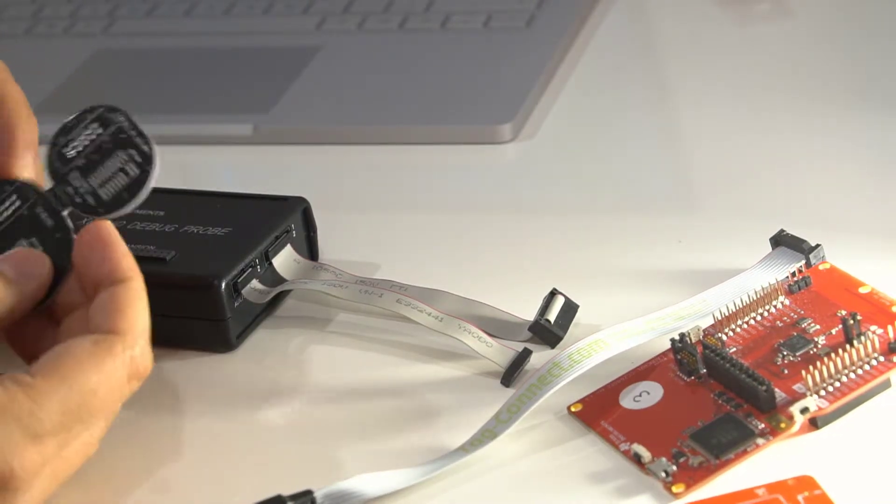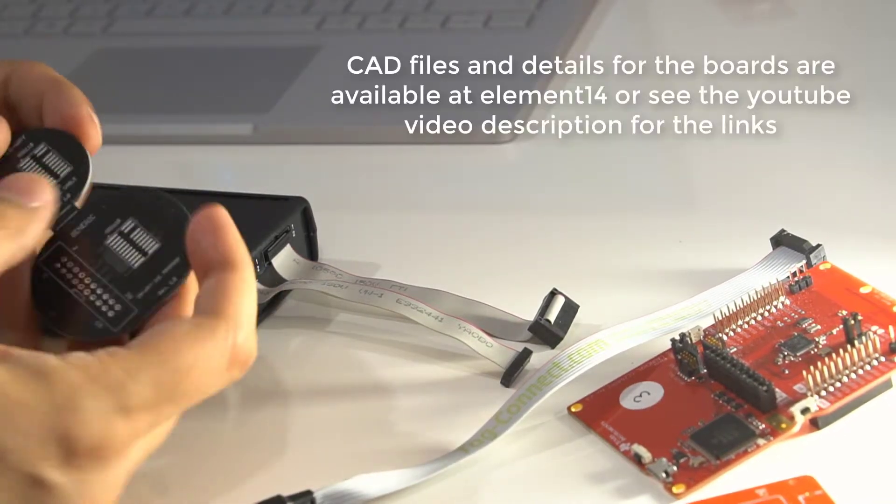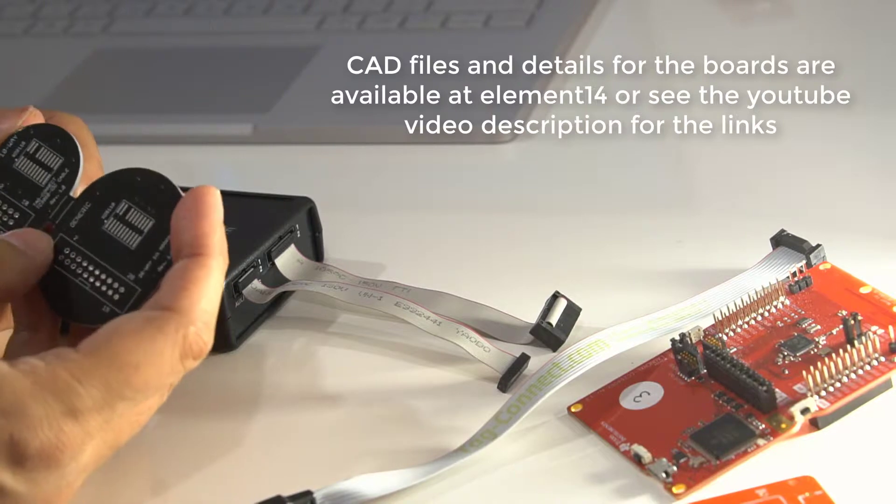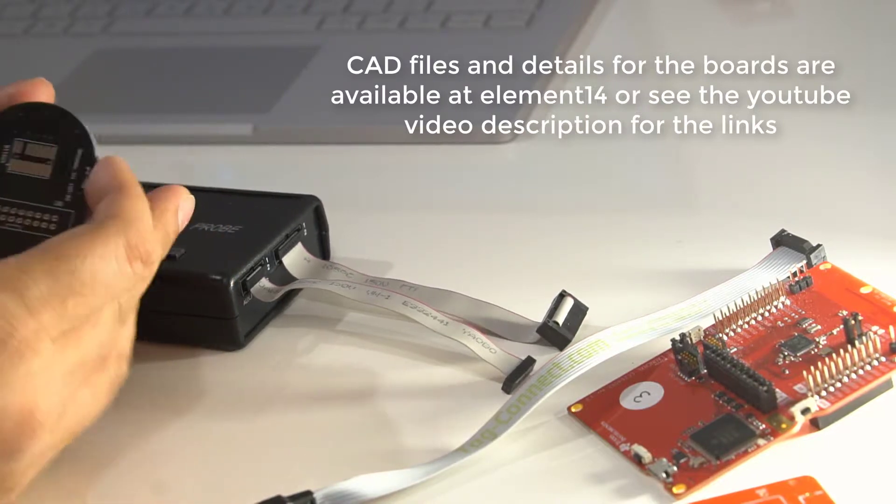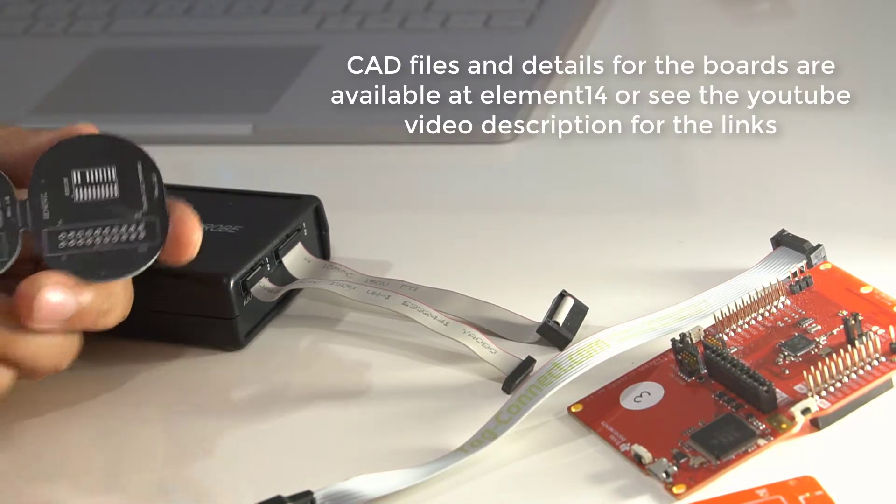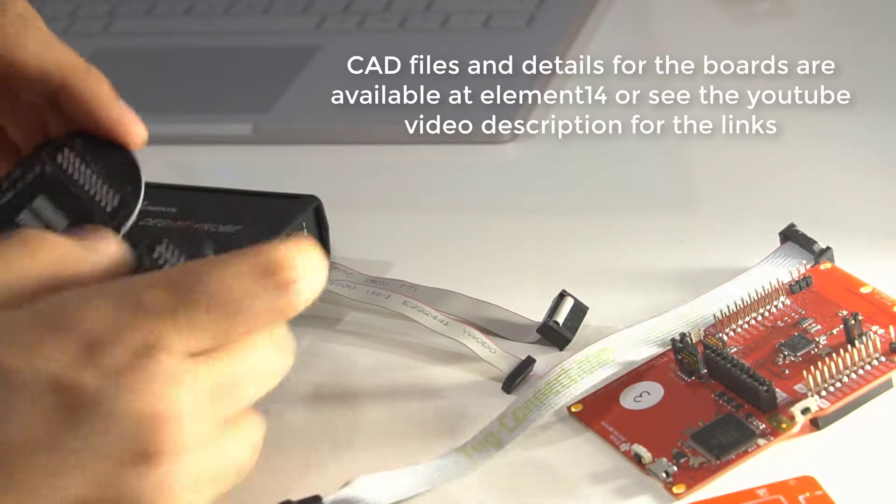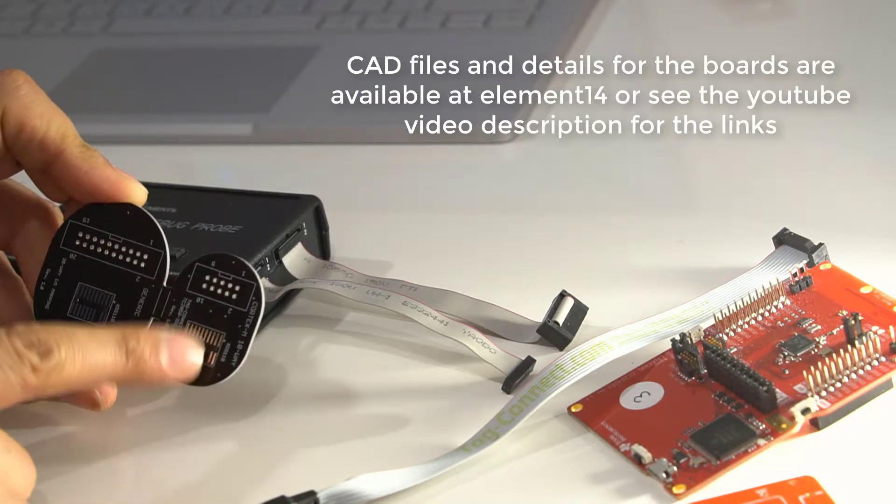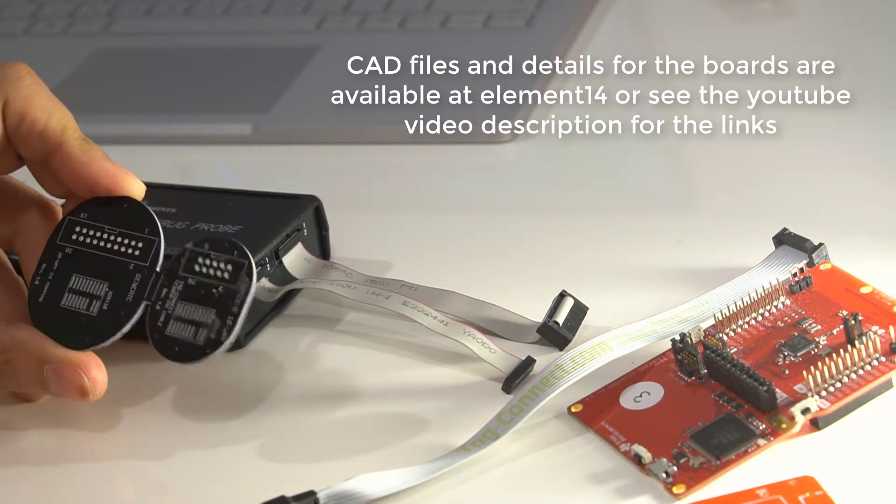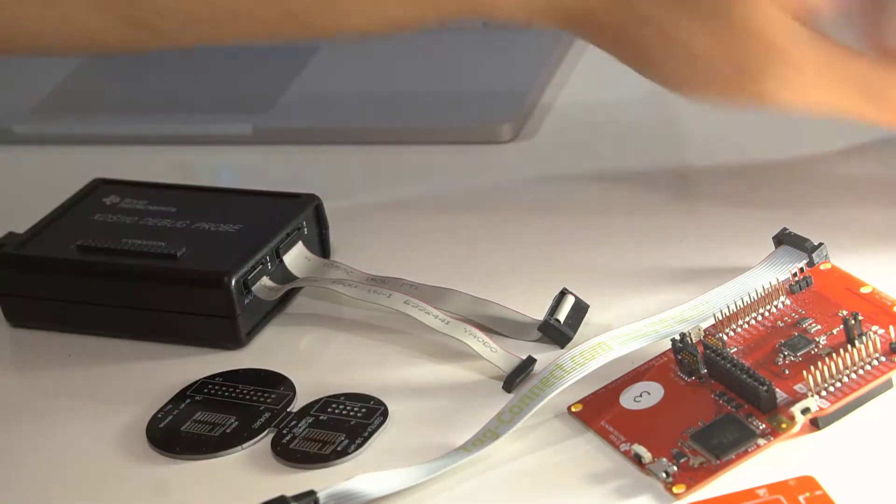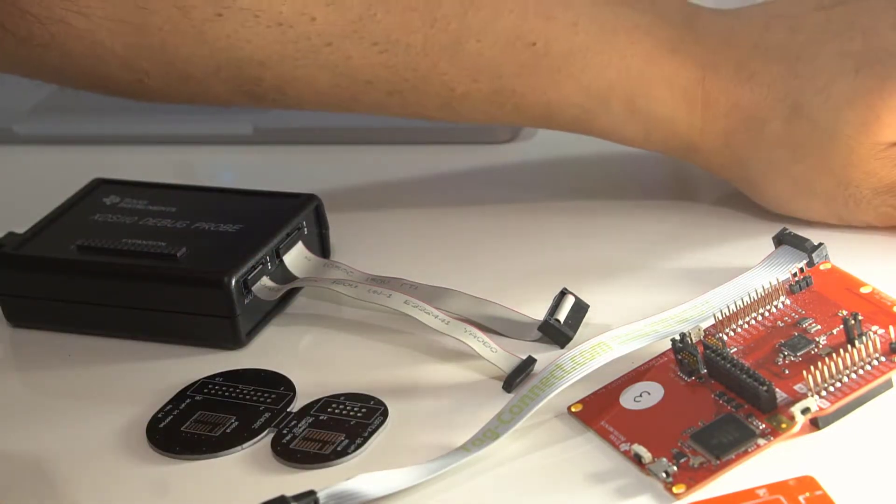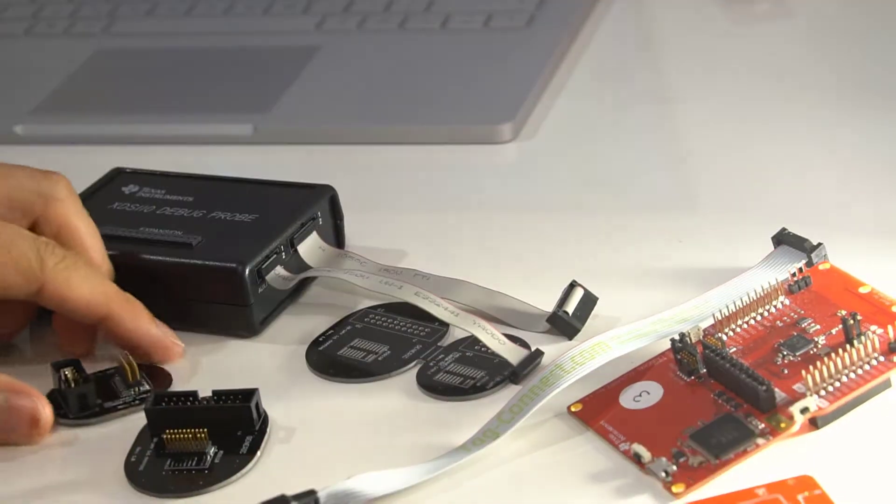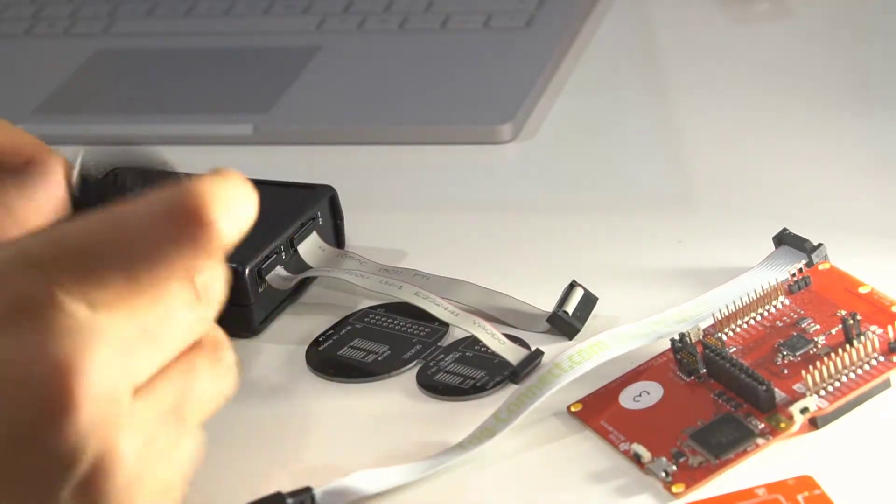I've got this circuit board made up, and it's got two parts to it and it can just be hacksawed off. This particular one is for using with the Tag Connect.